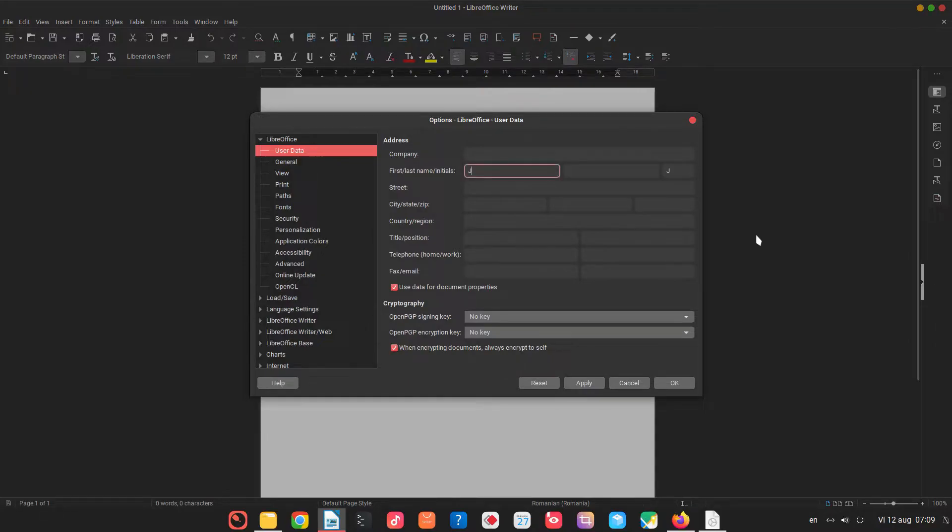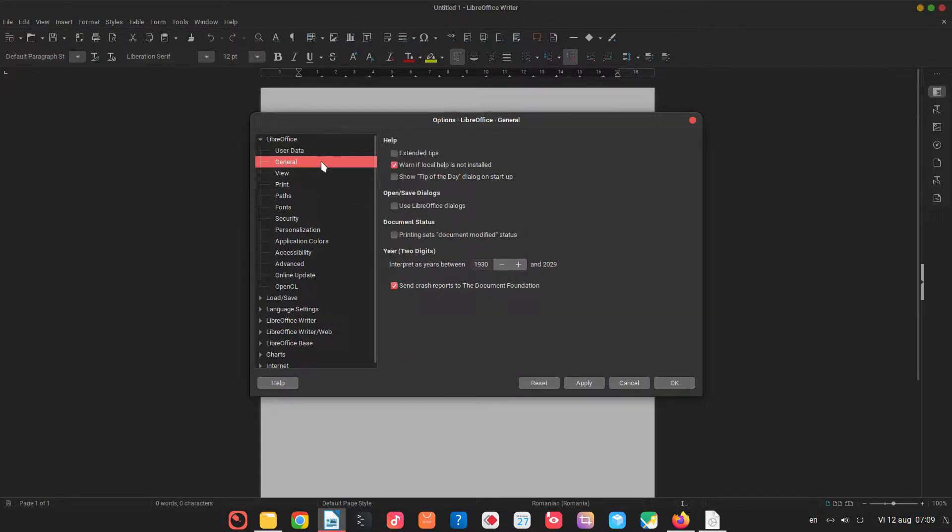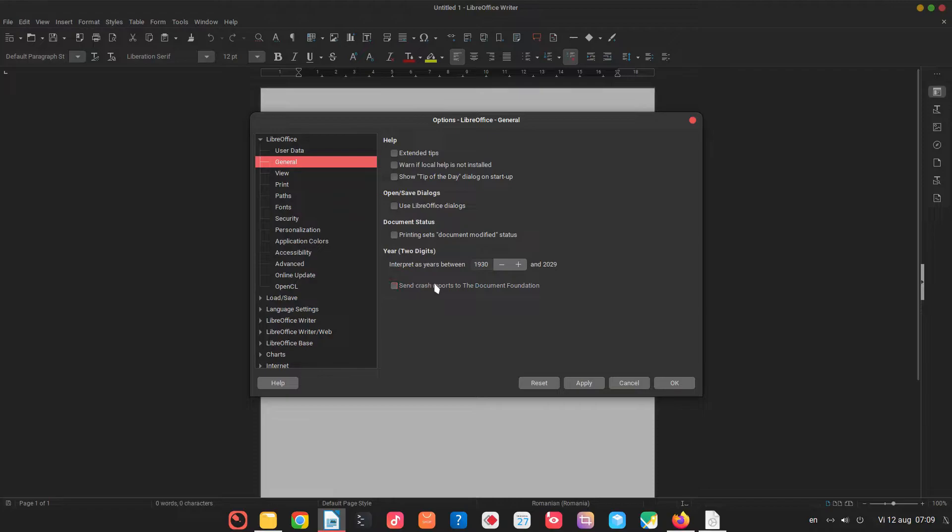Let's write here the name. It's very important for us to open when we're working on something to open where we left. I don't want warning. I don't want to send crash reports to document foundation.